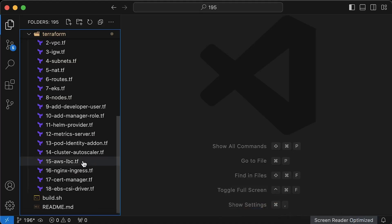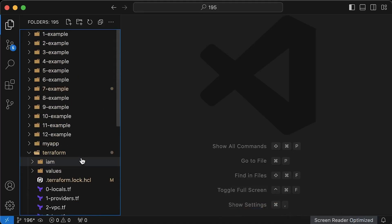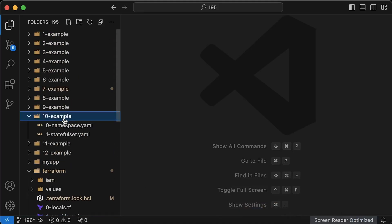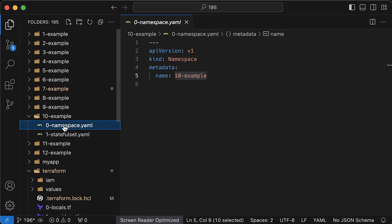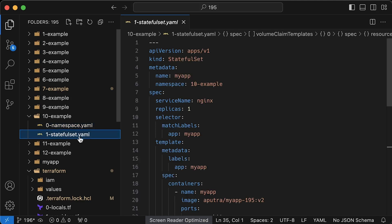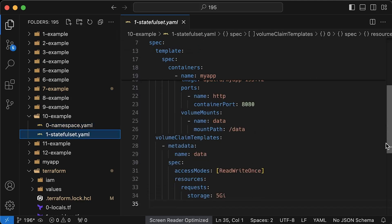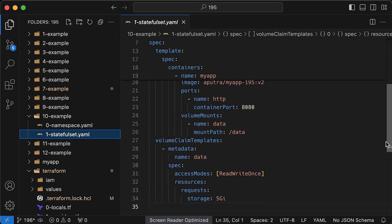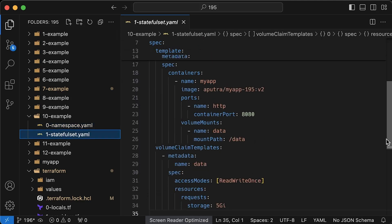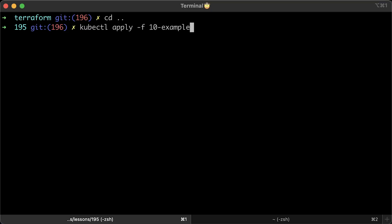To test, I have prepared a stateful set, which will allocate as many persistent volumes as you have replicas. The test is simple. If we can deploy a stateful set successfully, it means we have configured everything correctly.